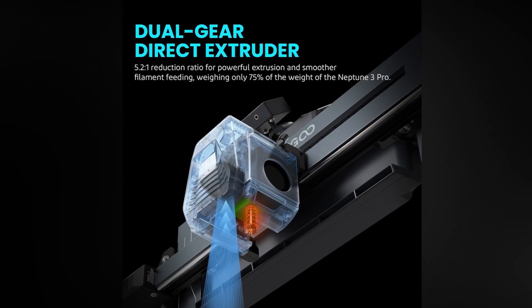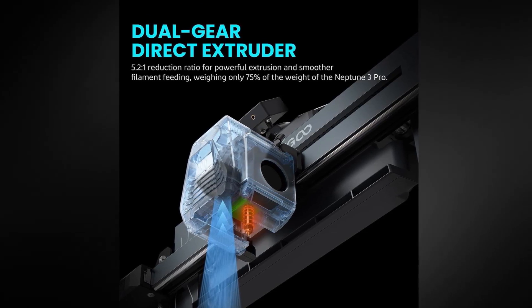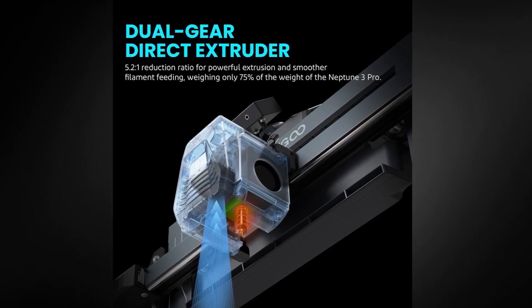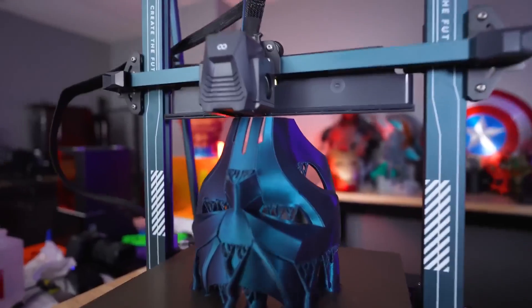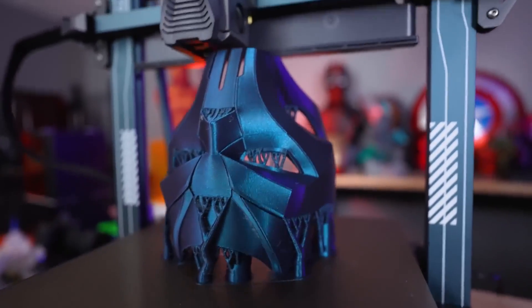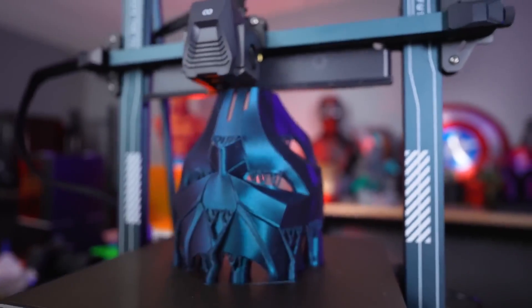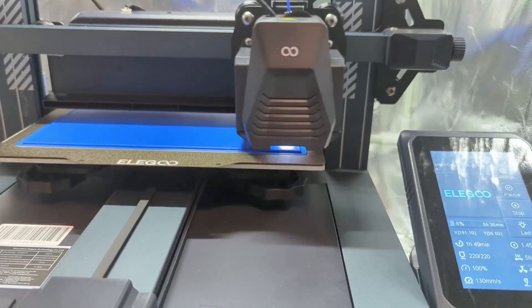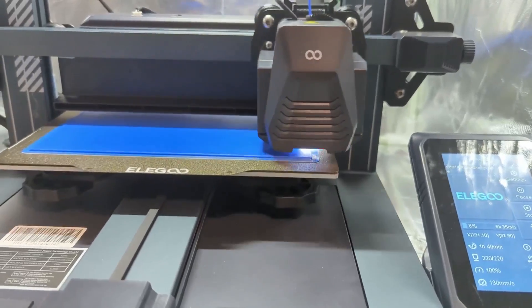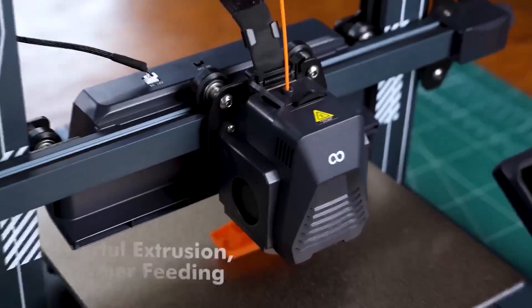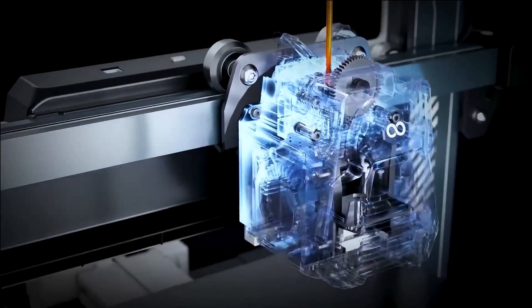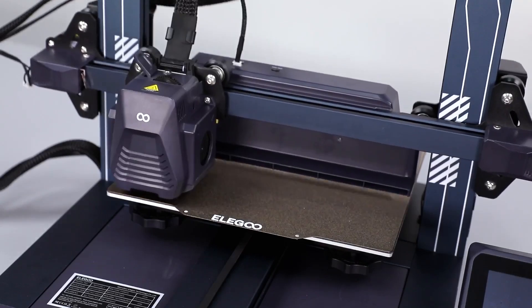One standout feature of the Neptune 4 is its dual gear extrusion system, providing stable filament feeding and reducing the risk of clogs, which can lead to smoother prints with fewer errors. This ensures that your prints maintain accuracy and detail, making it ideal for complex projects.